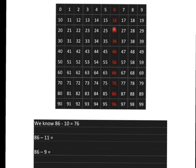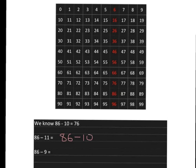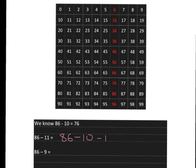86 minus 11. Well, to get 86 minus 11, we know that we can go 86 and take 10 steps back. And that'll get us back to 76. But we haven't gone back far enough because we actually wanted to take off 11. So we must take off even one more. So we'll go 86, back 10 to 76, and back one more, which will get us to 75.